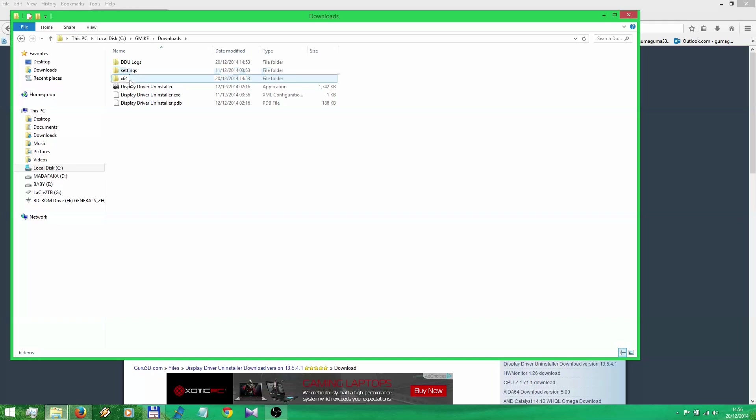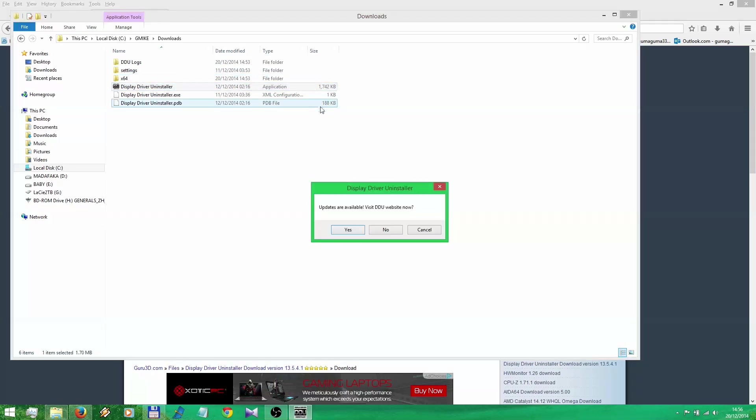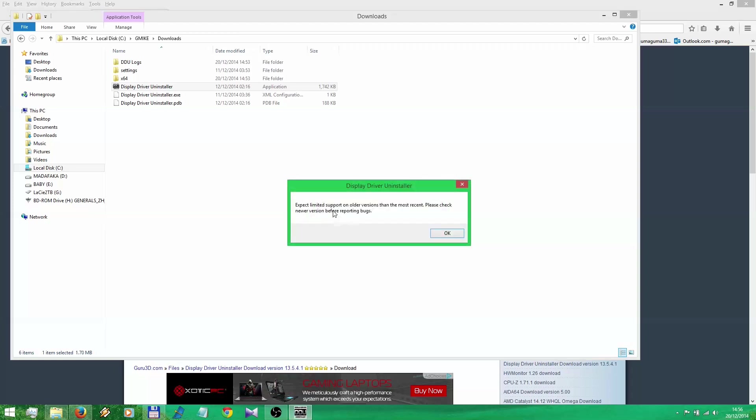And now you're gonna open the folder with your new files. You click on Display Driver Uninstaller. Go in. It will ask you for an update. You say no, thank you very much.